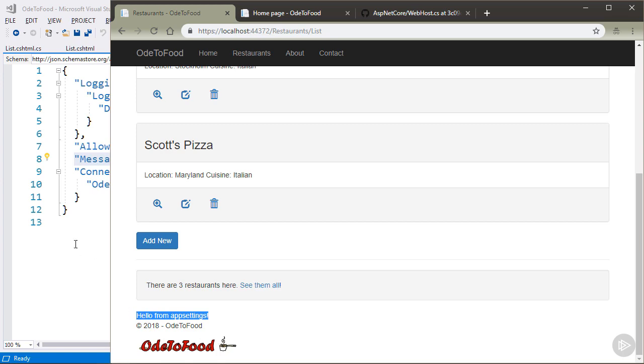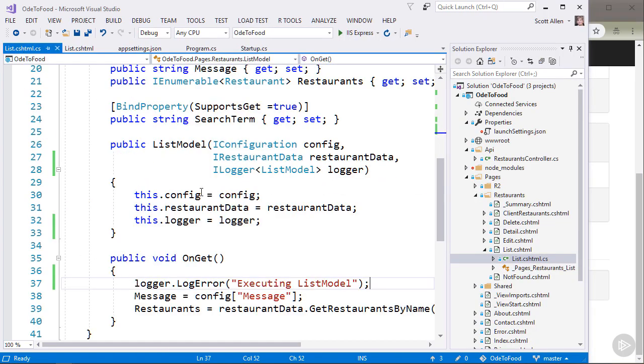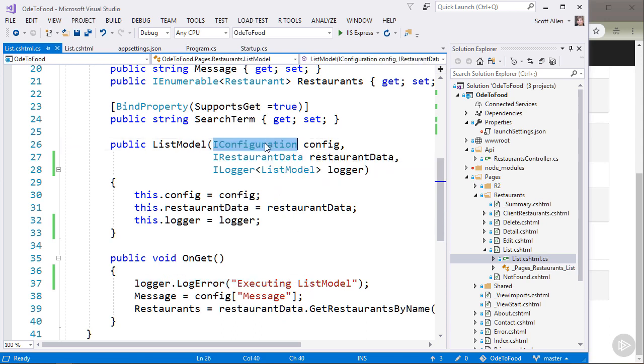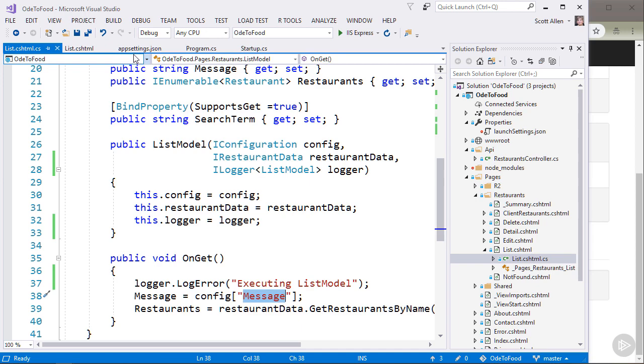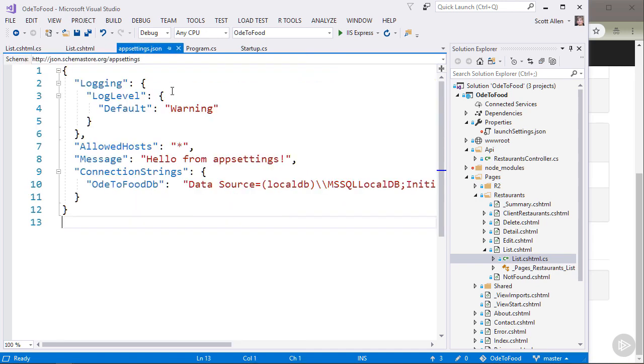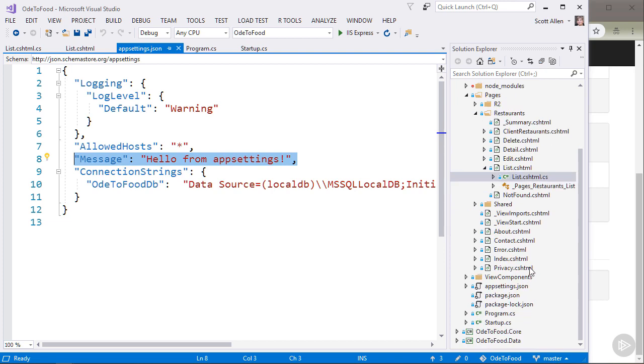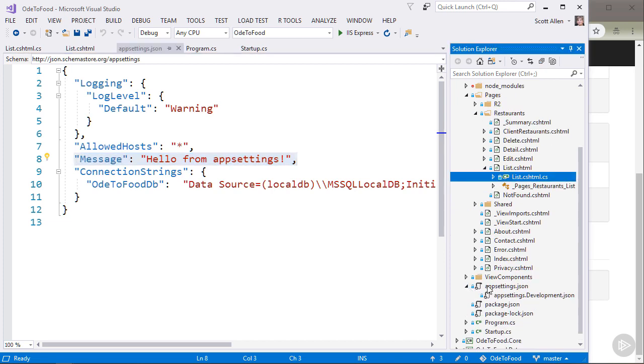We do that because inside of the list model where we just added some logging, we asked the iConfiguration service to give us a configuration value for the key named message. And because this createDefaultBuilder by default added appsettings.json to the list of configuration sources, we were able to retrieve this message, hello from appsettings. But I just want to point out if I take that value and open up a file that is hidden here behind appsettings.json, which is appsettings.development.json.